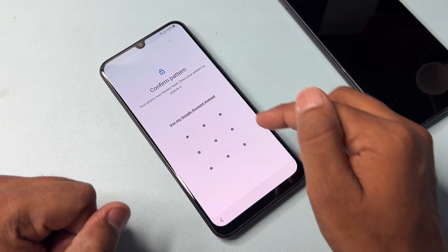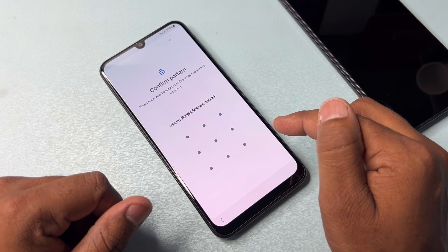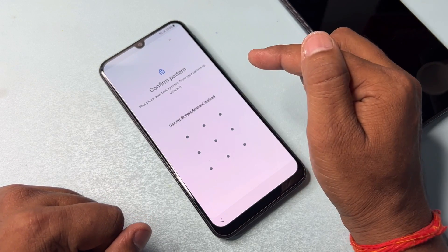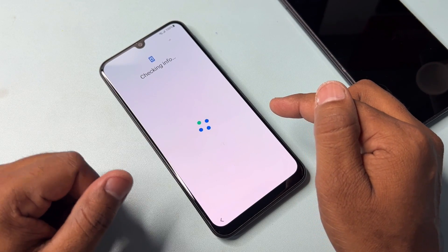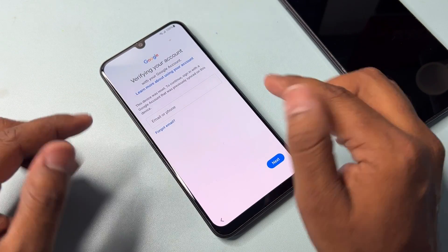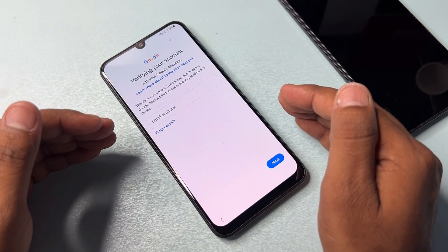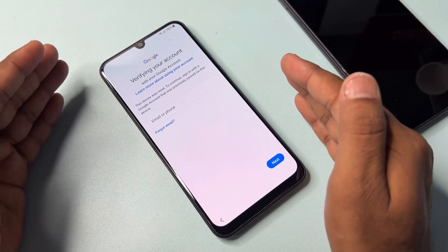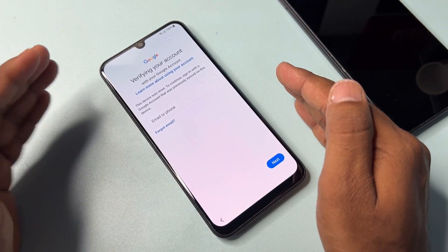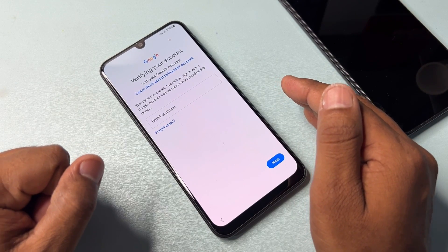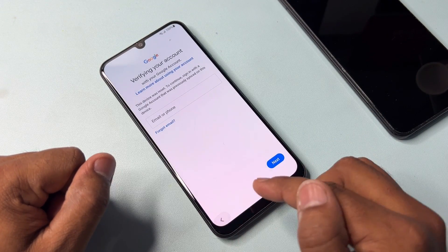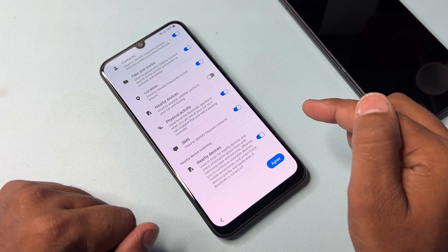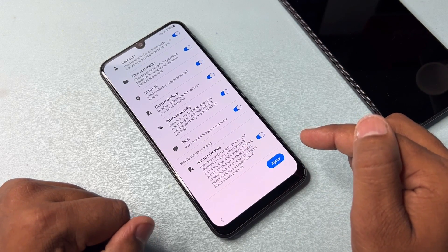Your smartphone is asking to enter the pattern lock, so click 'Use my Google account instead.' However, this process is not working on this first smartphone — the Samsung FRP lock is not allowing it. So I'm going to use a second method. Go back to the previous page and turn on all the Nearby Devices options.